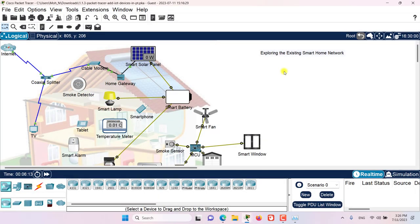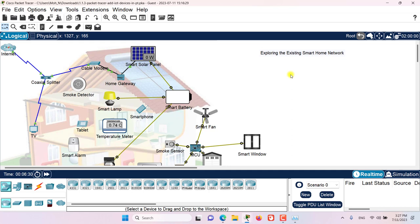Hello and welcome to this episode. In this episode we are going to explore an existing smart home network. So let's get started. First step, let's go and explore the available IoT end devices here in Packet Tracer.